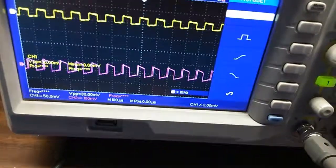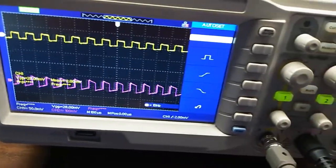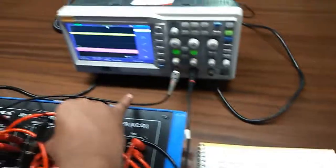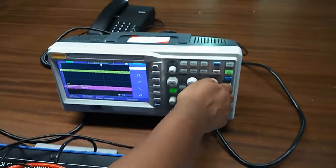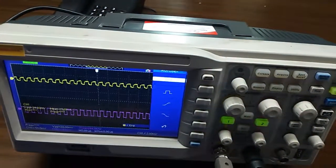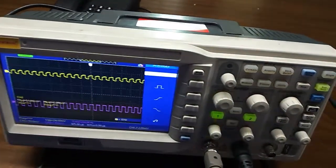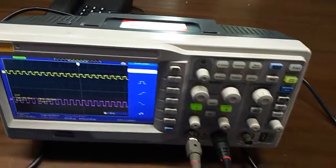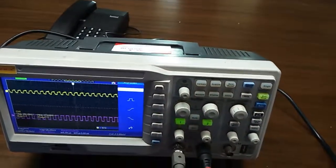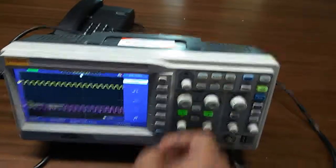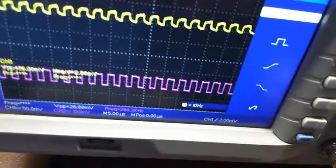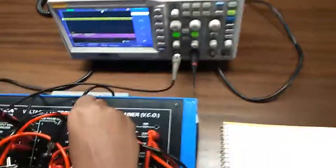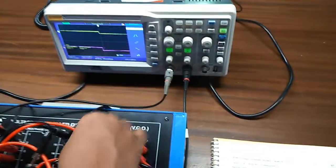This is the output waveform at pin number 2 and pin number 4. Observe the output and note down the frequency like this.